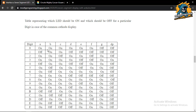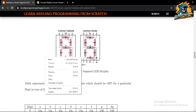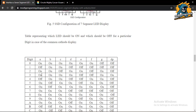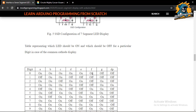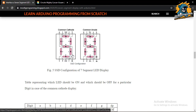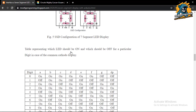For the digit 2, we turn on A, B, G, E, D and keep C and F off. Like this we can make all digits 0 to 9. For hexadecimal A: turn on E, F, A, B, C, G. For B: turn on F, G, E, C, D. Similarly we can form C, D, E, and F. So we can display all hexadecimal numbers on a seven segment display.